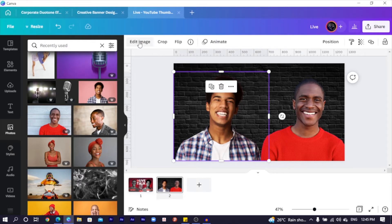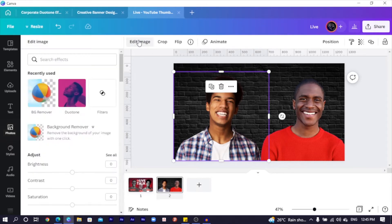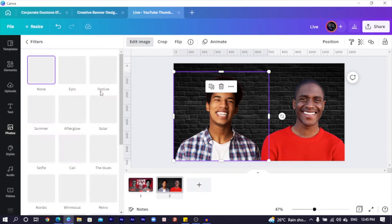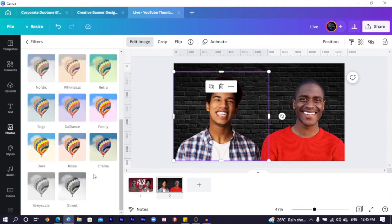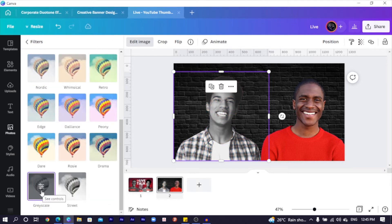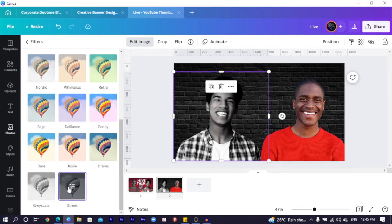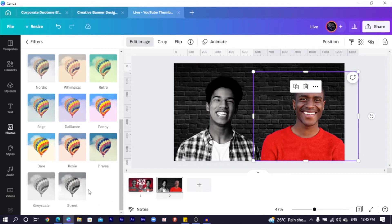I click on this guy with the big smile, come into Filters, and scroll all the way down. You'll see options like Grayscale and Street. Grayscale is not the best — Street looks dope. I select Street for this one and also choose Street for the other one. You can see how they are all looking very beautiful.